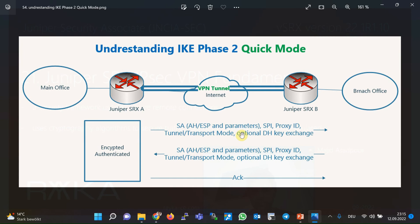When Phase 1 negotiation is completed, we have a secure channel in which all traffic is secured based on the algorithm and key negotiated in Phase 1. In the second phase of IKE negotiation — also called IKE quick mode — the IPsec protocol (AH or ESP), the cryptographic algorithm, and the key to encrypt data are negotiated. The second phase includes only three packets. In the first two packets, the following information is negotiated: which protocol to use (AH or ESP) with which parameters, and tunnel mode or transport mode. In this course, we will always use tunnel mode.